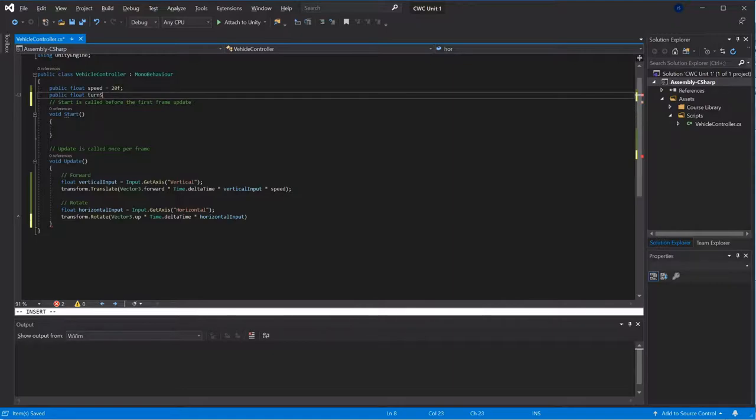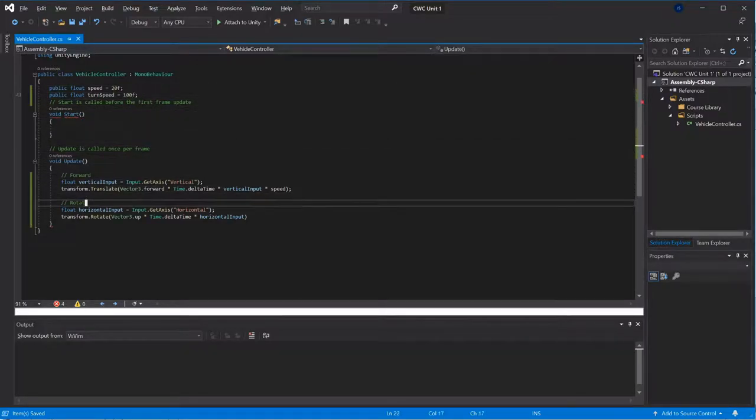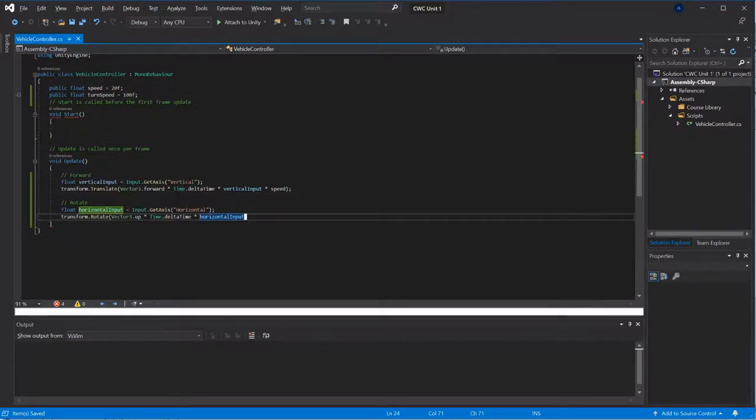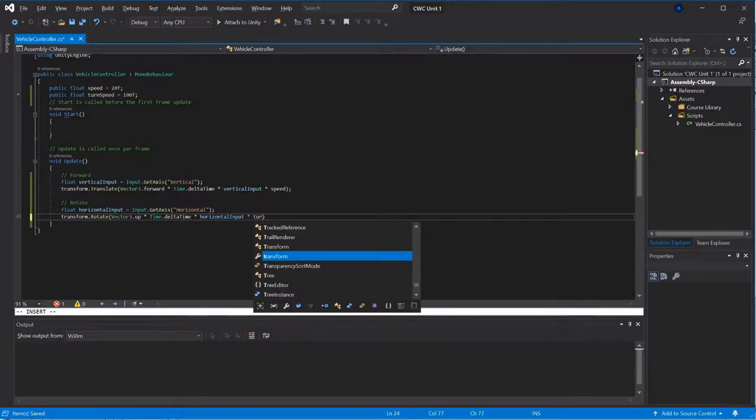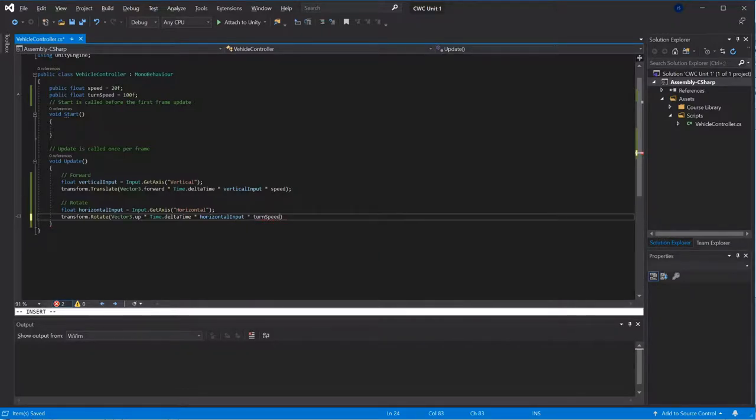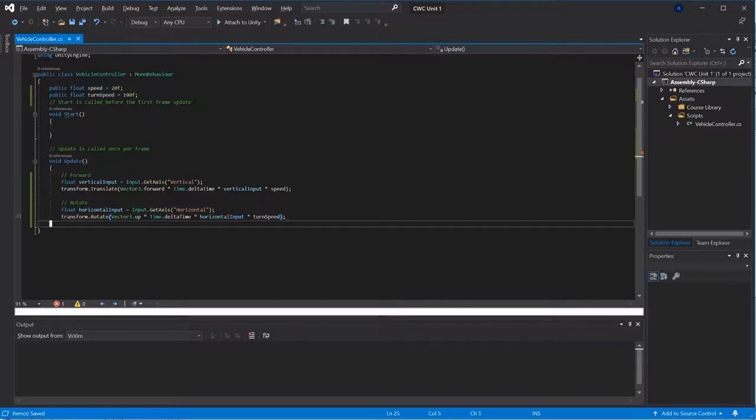And similarly I'm probably going to want some sort of horizontal speed. Let's call it turn speed. I'm going to want this to be a bigger number I'm pretty sure, so times turn speed. And that should give me a good approximation of driving.